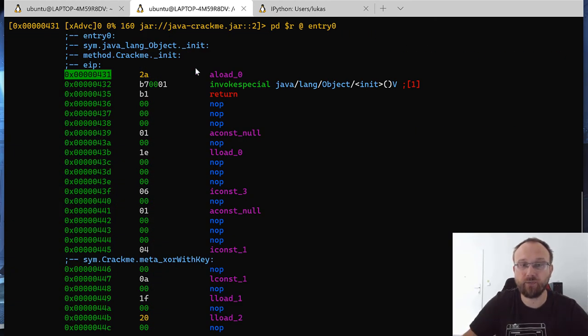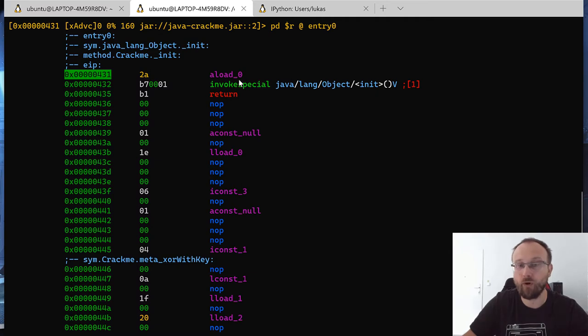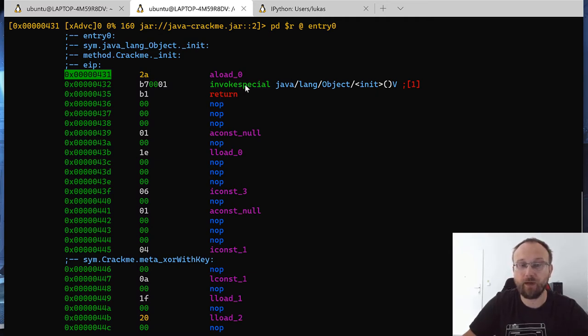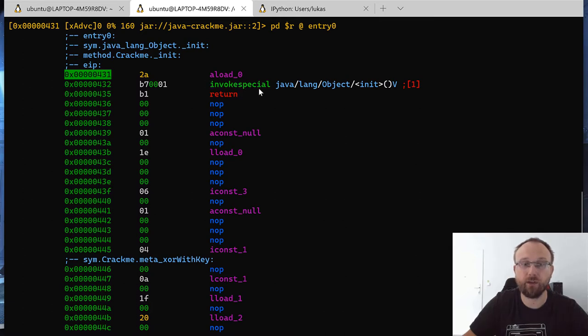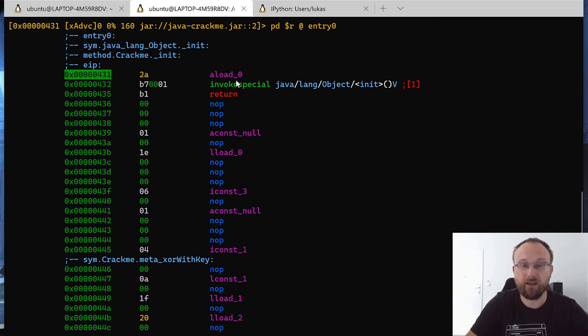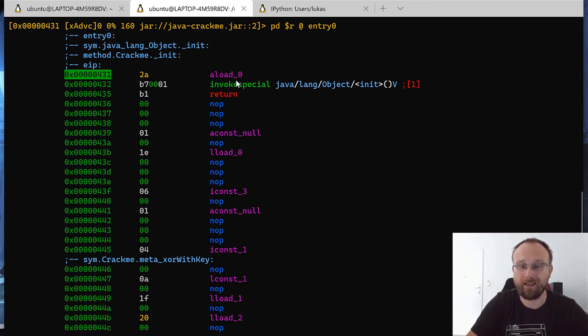So we can see Radare is printing a virtual machine opcodes for Java. It's not a regular binary, it's like this virtual machine for Java P code. We can see there's like a load invoke special, and we can even see all the methods that this class contains.